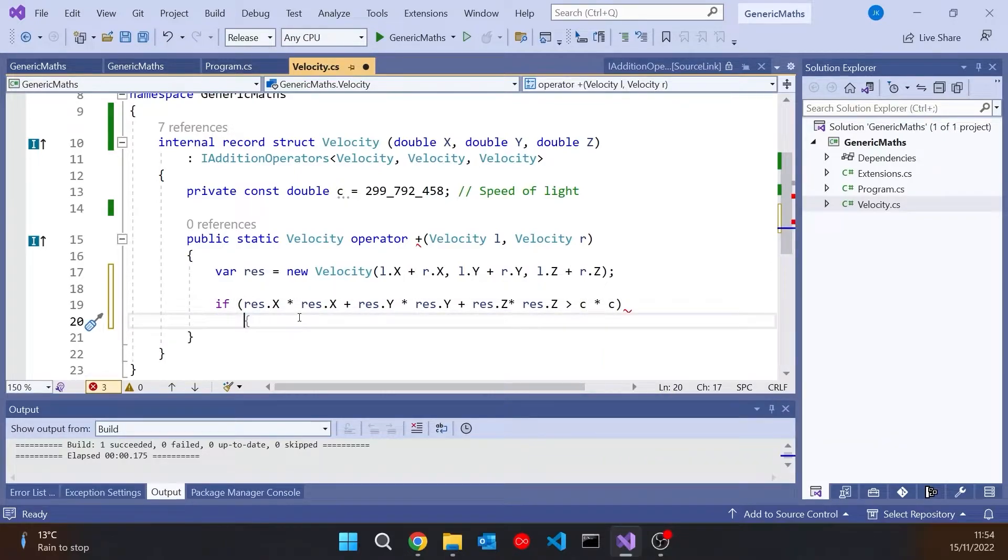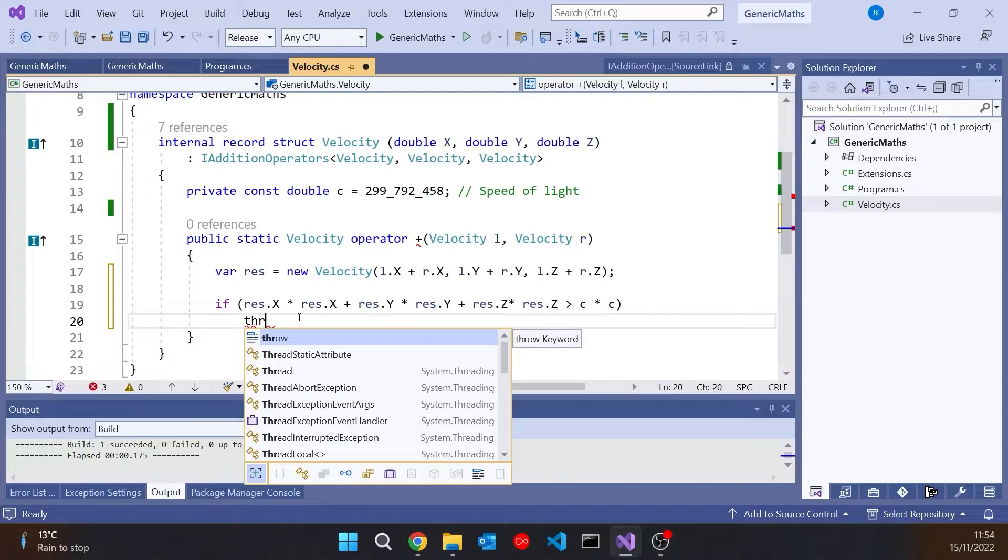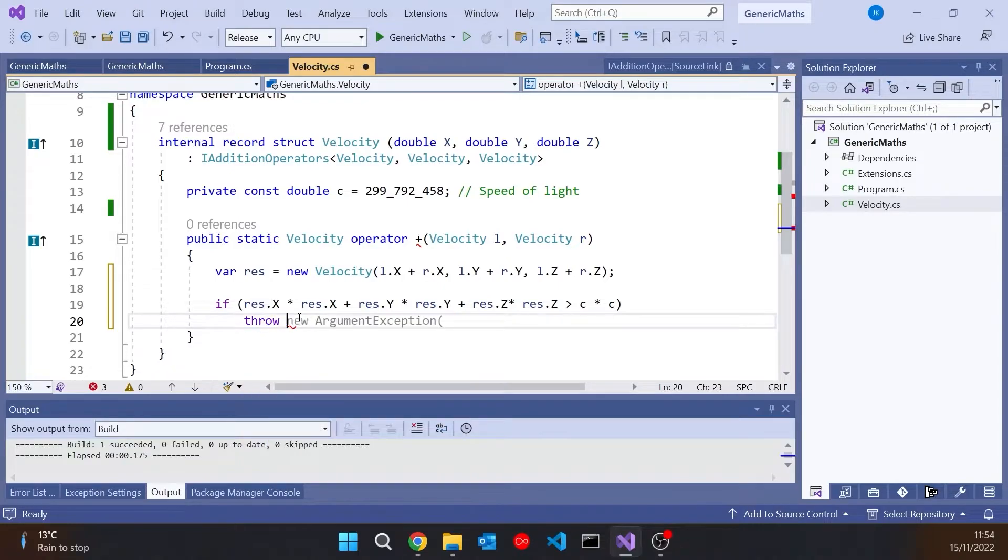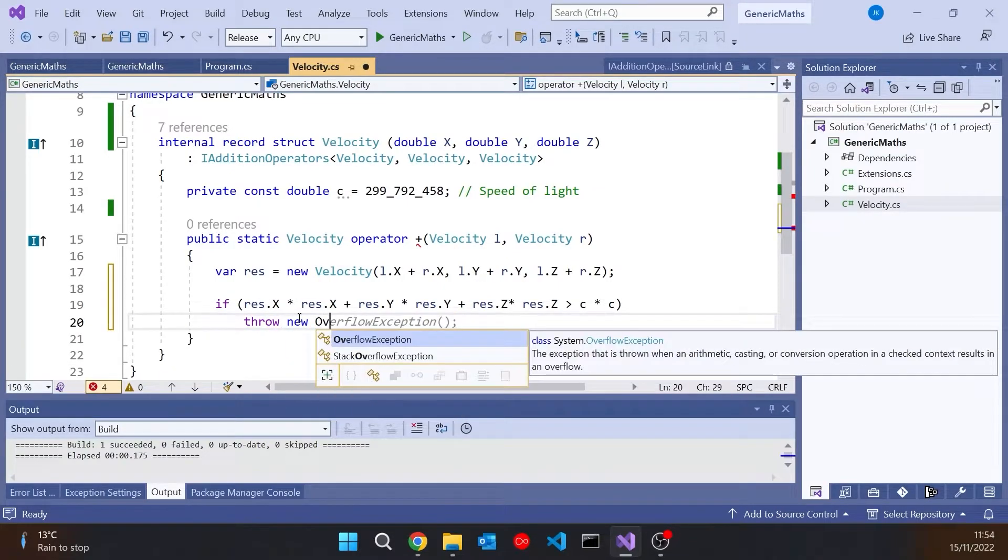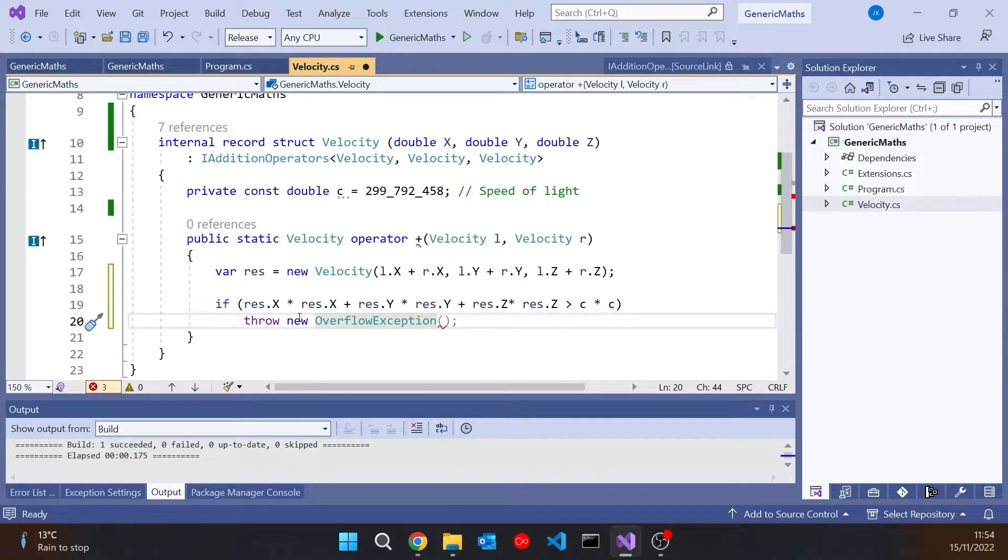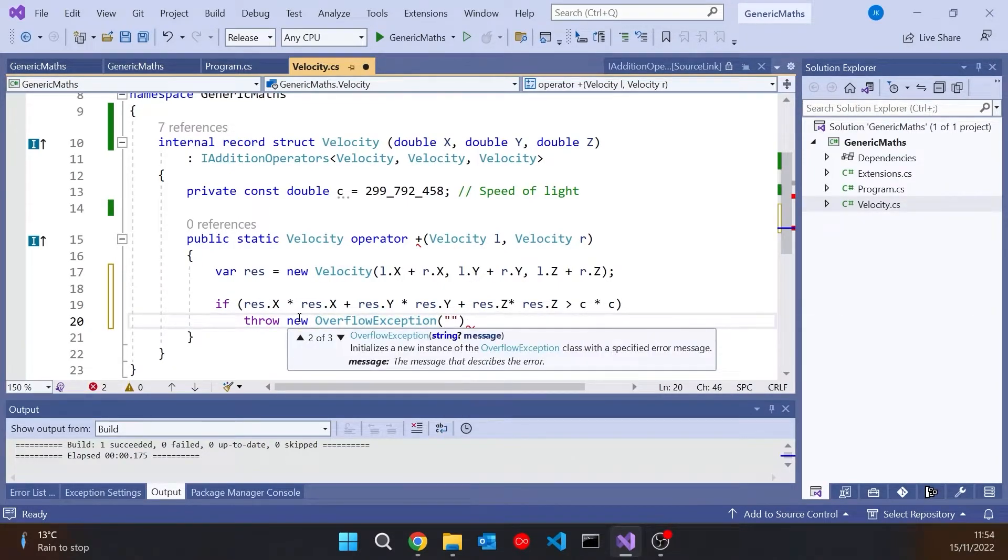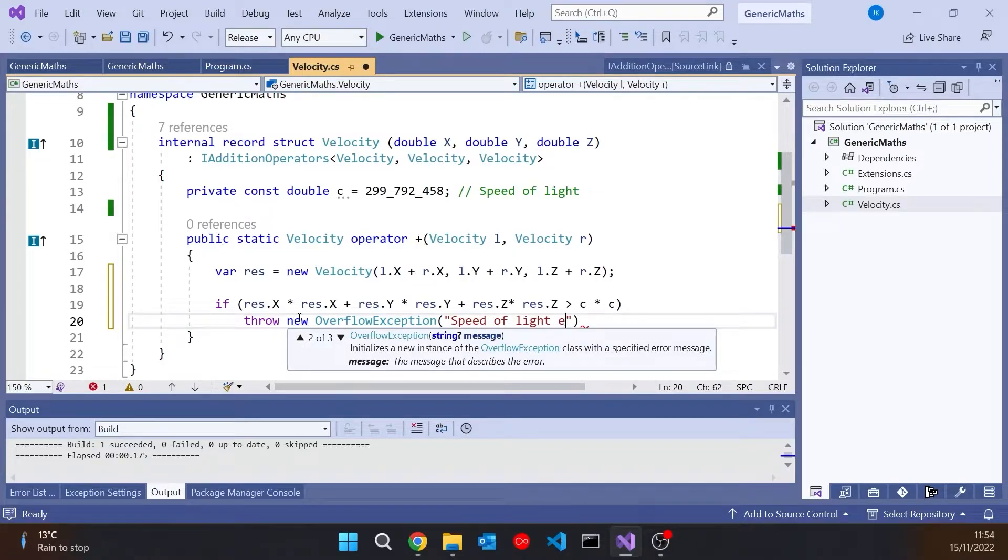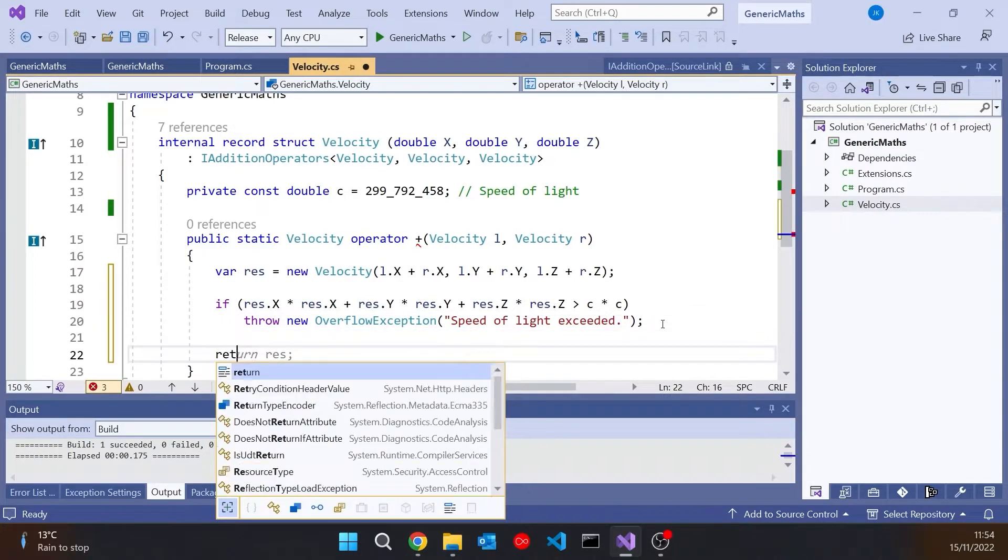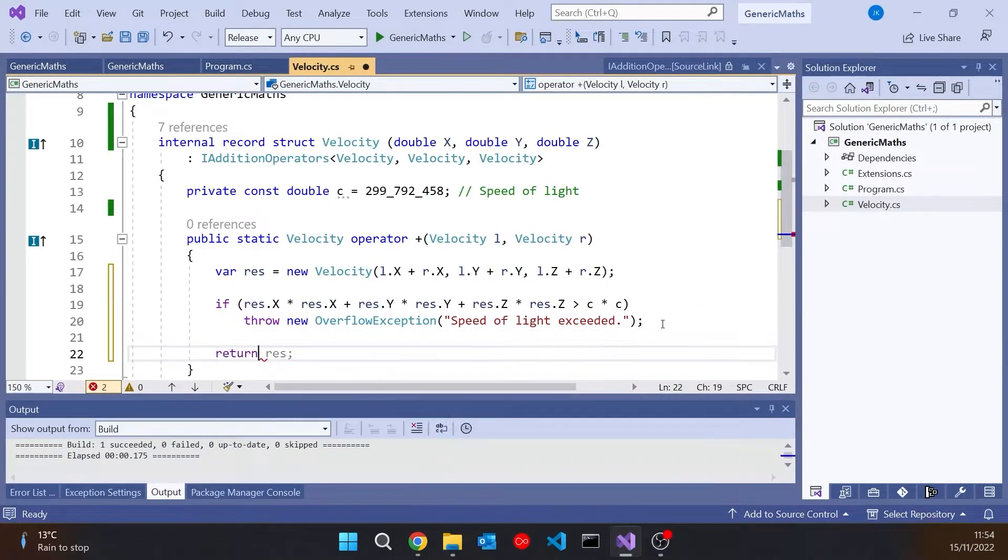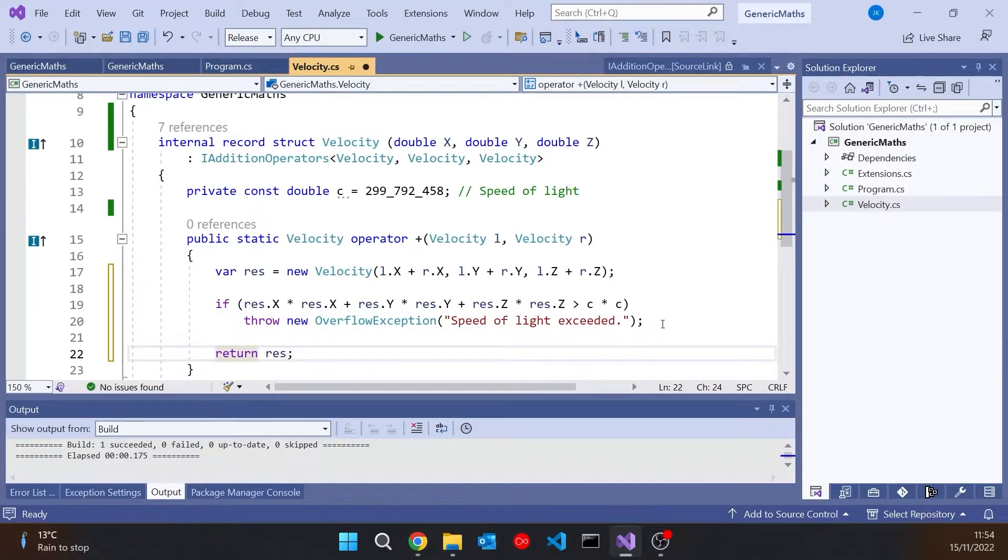And so now if it has exceeded the speed of light, I can do a throw new overflow exception and then speed of light exceeded. Otherwise, I'll simply return that result because it's within the valid range.